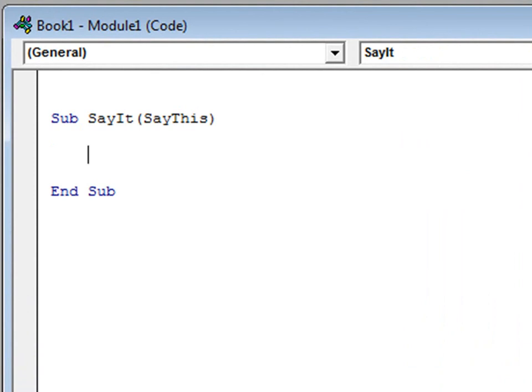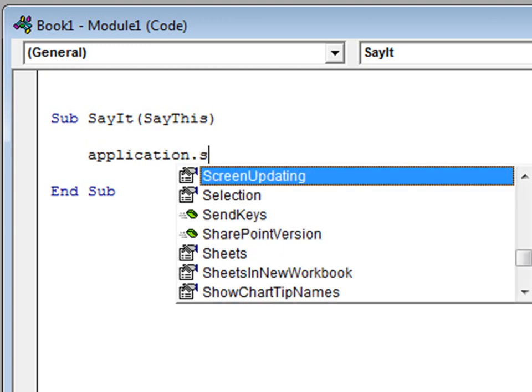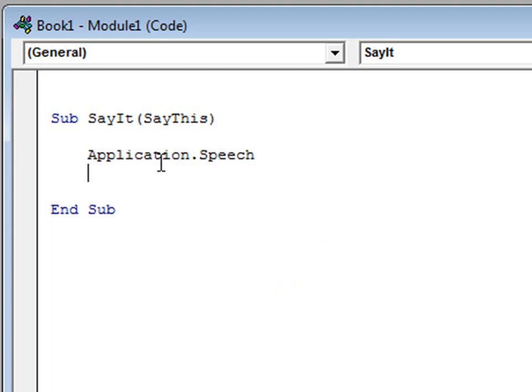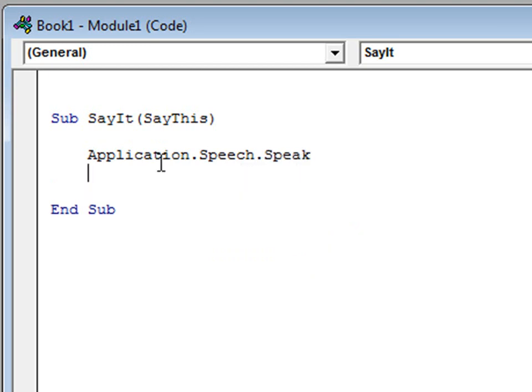And sayit's only job is to pass this information to the application object, which is always instantiated by default. It's just one of those automatic objects.